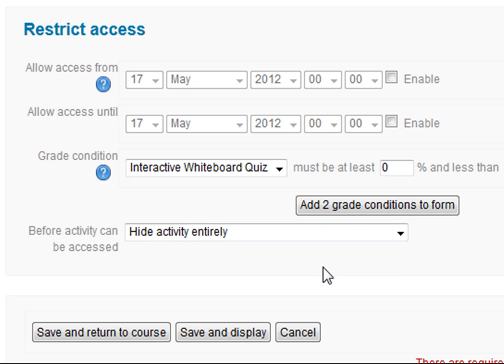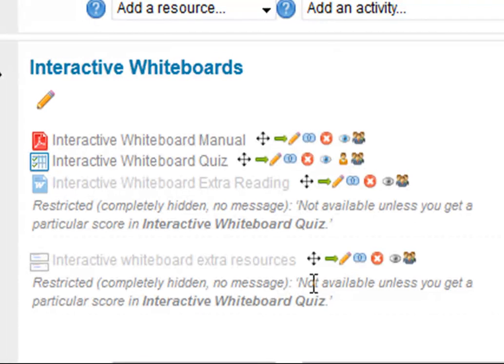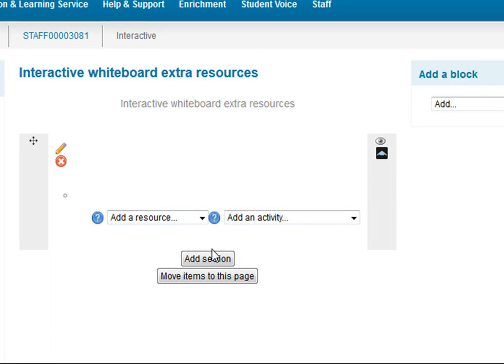In the section that says 'before activity can be accessed', I'm again going to hide the activity entirely, so until the students complete the quiz — and depending on what score they get — they won't see any other activities. I save and return to my course. The sub-page is restricted and completely hidden with no message, so students won't know it's there until they get a particular score in the interactive whiteboard quiz.